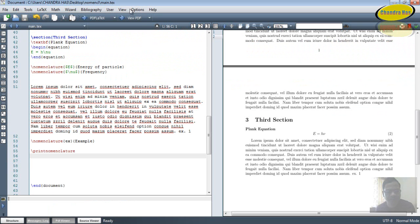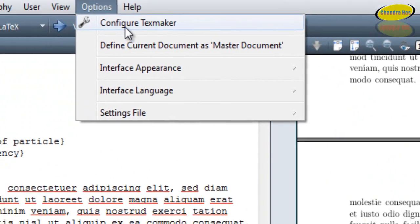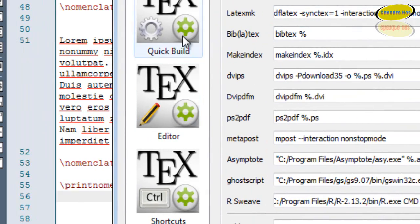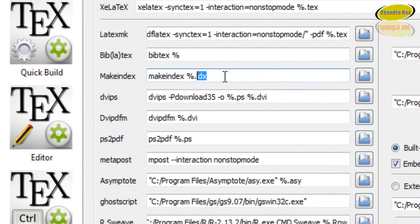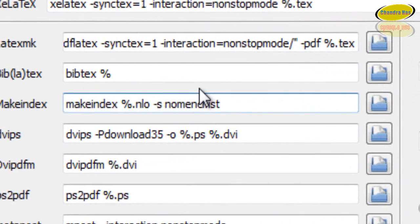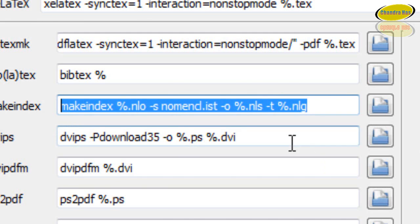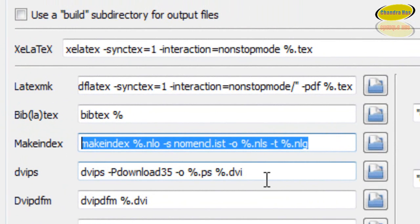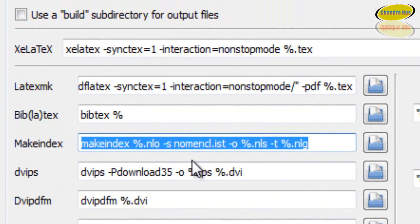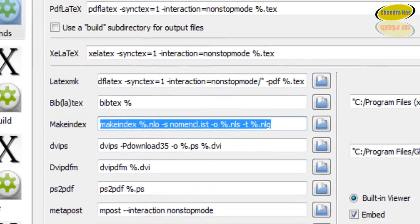Before compilation we have to make some changes in the settings. Go to Options, then Configure TeXmaker, and go to Make Index. Here, remove the existing code and write a different code. Remember: if you are not changing this code then your nomenclature will not work. I have written this code in the description box, so just copy and paste it into your TeXmaker settings — it's very important.